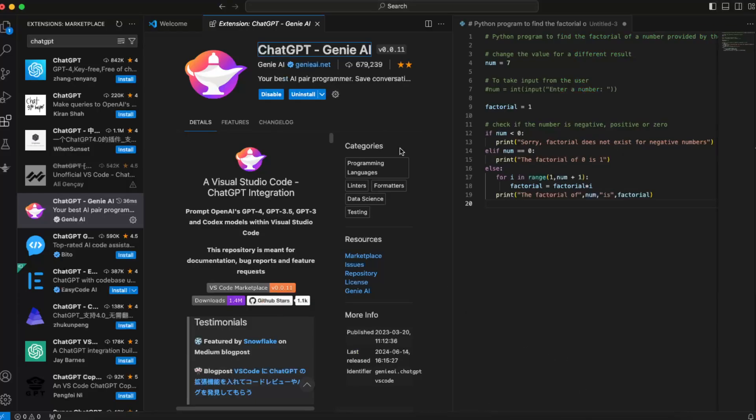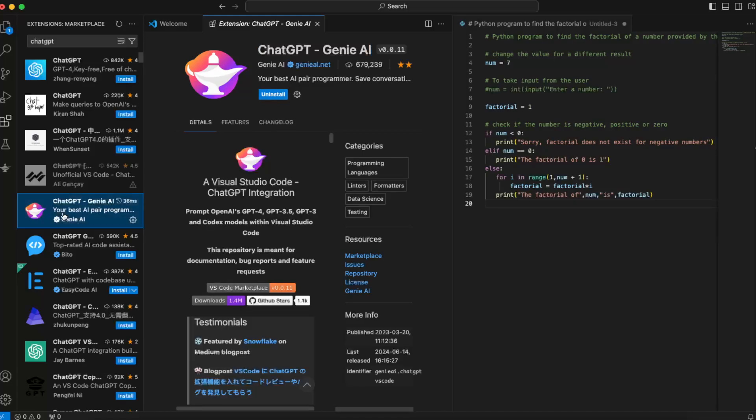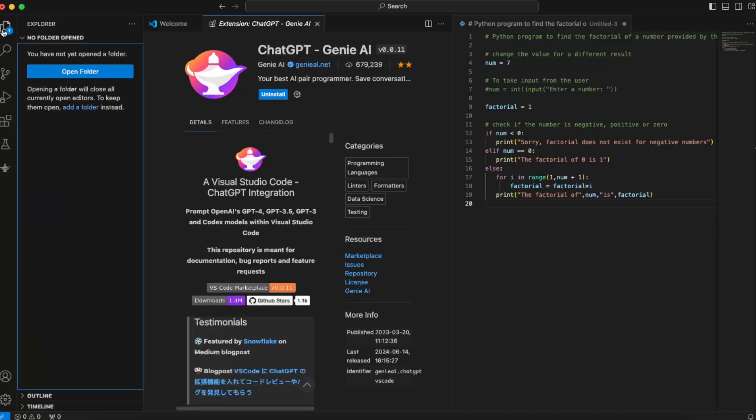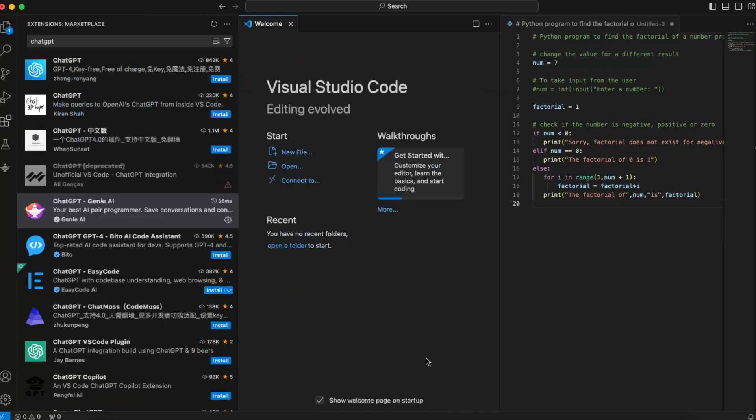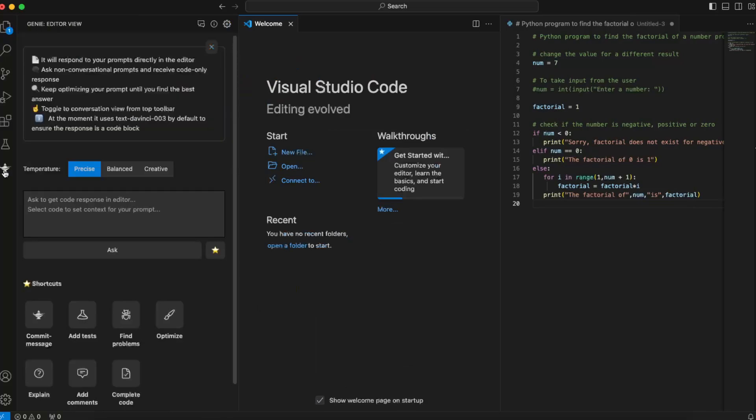You can go back here and you can use it here. So let's open it up. Now once it is installed, you want to go ahead and click right there on the Genie icon, and this is their editor view. Basically, you can go ahead and ask to get code response in the editor. You can select code to...